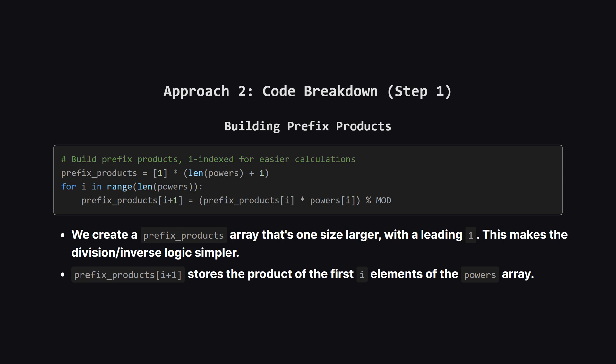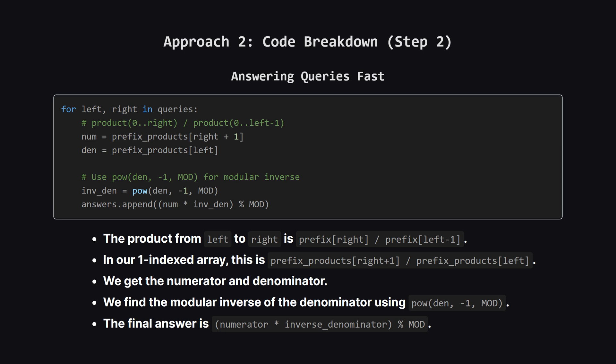Let's look at the precomputation step. We create our prefix_products array, but we make it one element larger than the powers array, and stick a 1 at the beginning. This is a common trick that makes the math for the range queries a bit cleaner, as it helps us handle cases where the range starts at index 0. Then we just loop through the powers array once, calculating each prefix product based on the previous one.